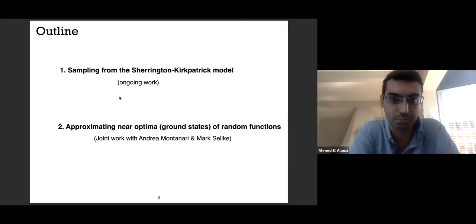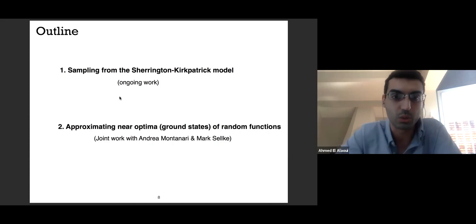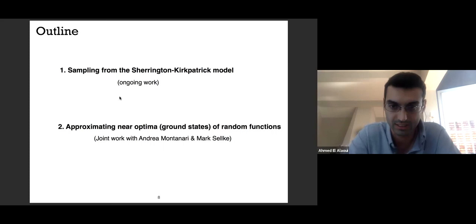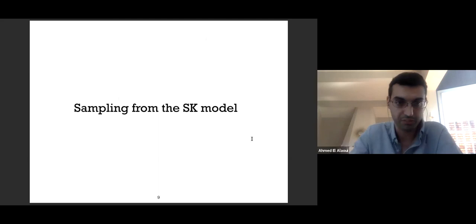The outline of the talk is twofold. The first part covers sampling from the famous Sherrington-Kirkpatrick model. The second part considers the problem at zero temperature, which is approximating near-optima of random functions, generalizing beyond the SK model.